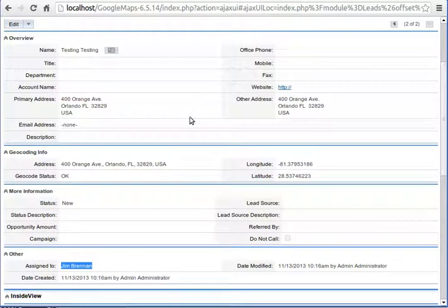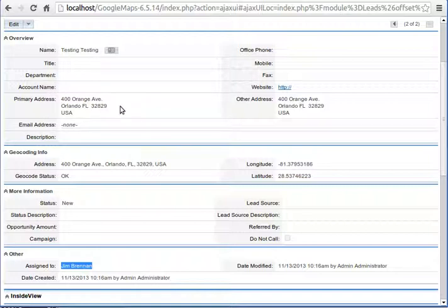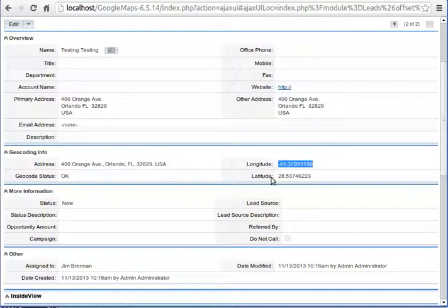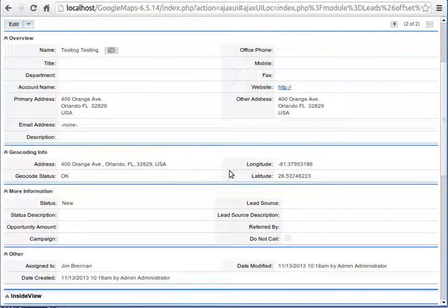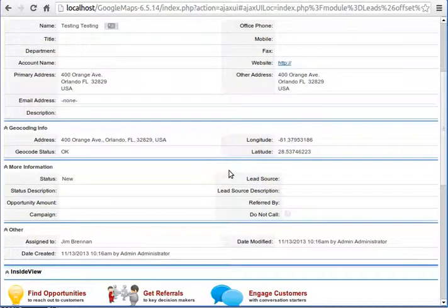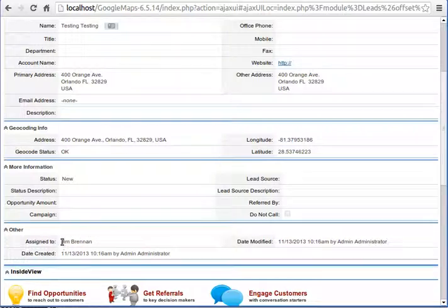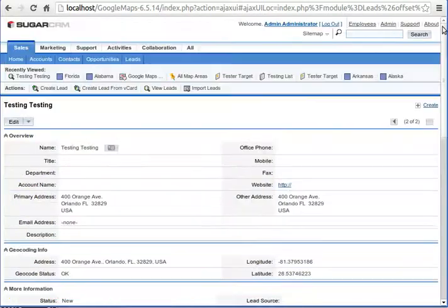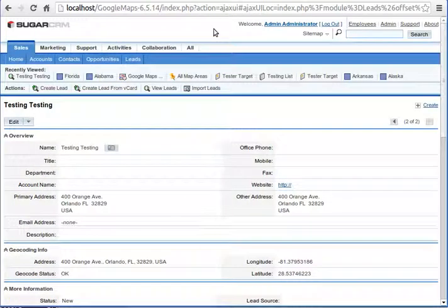It didn't do it based on state - I know there's a simpler way just based on the state field - but this is an example of testing functionality where the address, the geocoding address used, produced a longitude latitude. That particular point location was within Florida's map area, and then from there the map area was assigned to Jim Brennan, so therefore the lead will be assigned to Jim Brennan. It's a very powerful functionality.